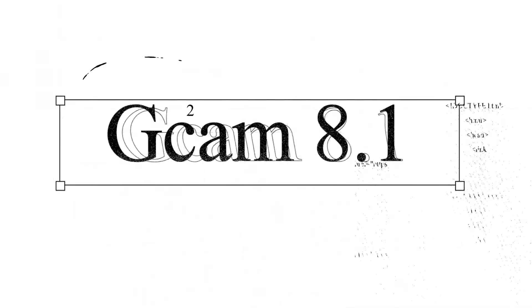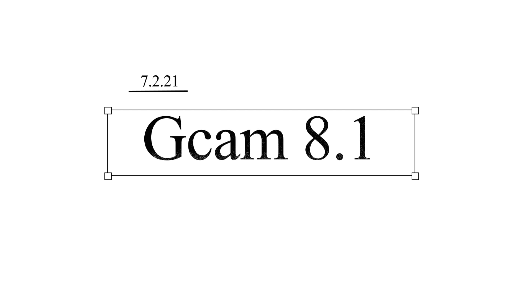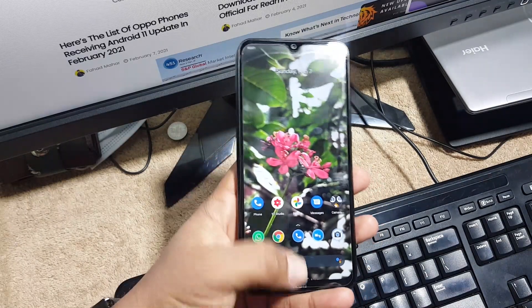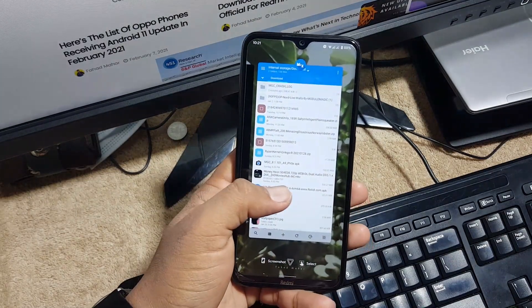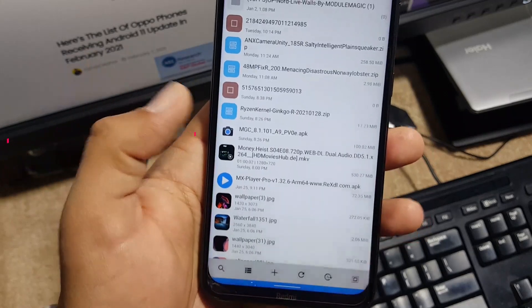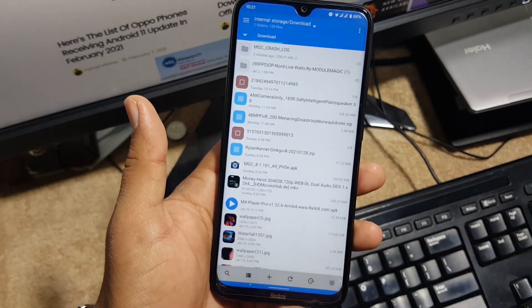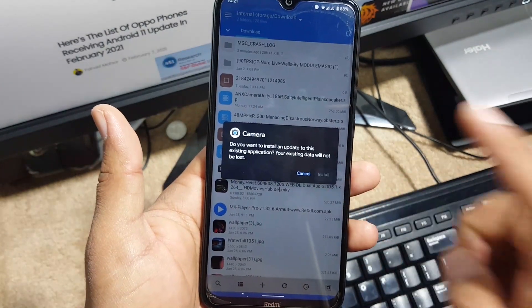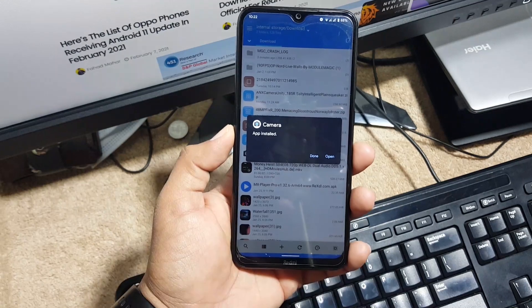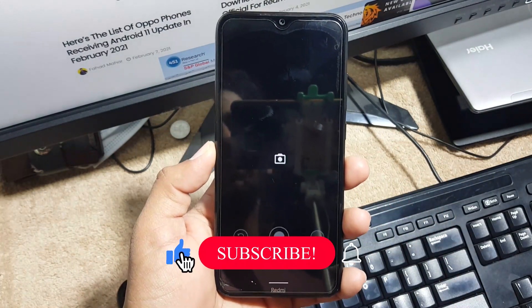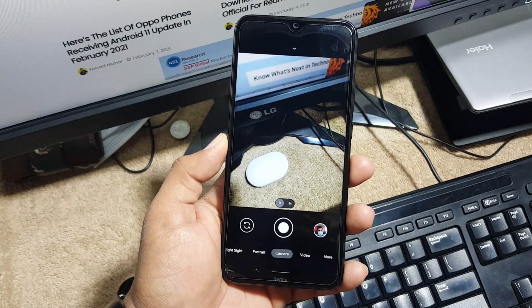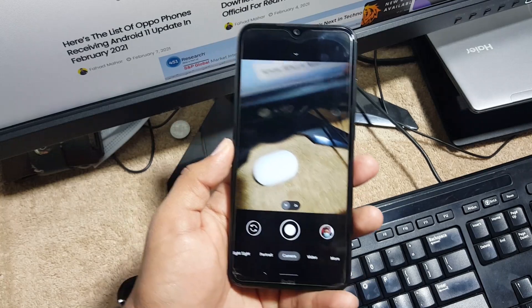First of all, you need to download the APK file. Just go to the link in the description, open it up and download the APK file of GCam 8.1. After downloading it, store it into your internal storage or SD card, then click on it and install it like a normal APK file. I already installed it and I'm going to install it again. After installing it, just click the Open button and here we have the camera. If the camera is not working properly, you can flash the camera2 API zip file — you can also download that from the link in the description.